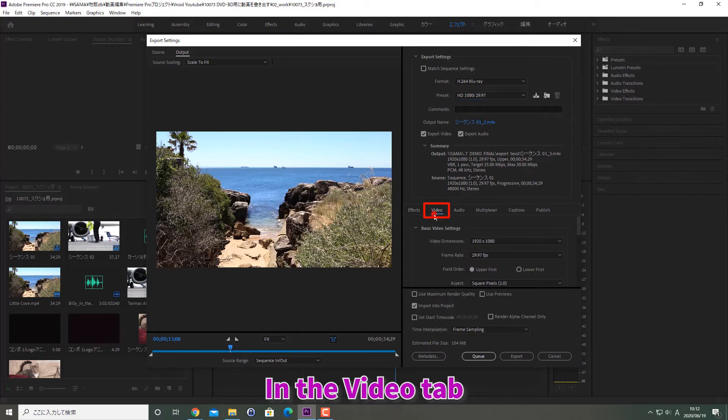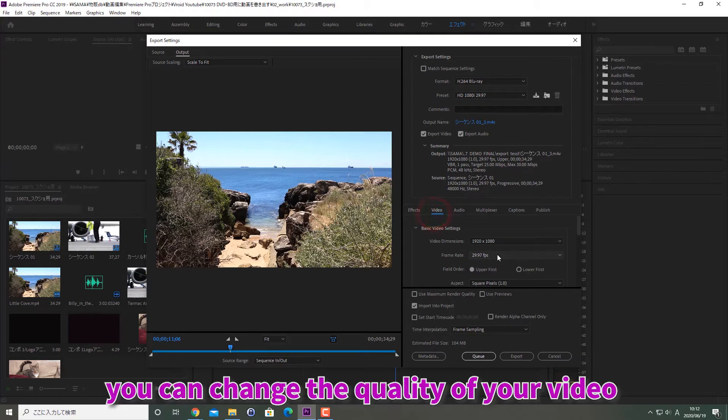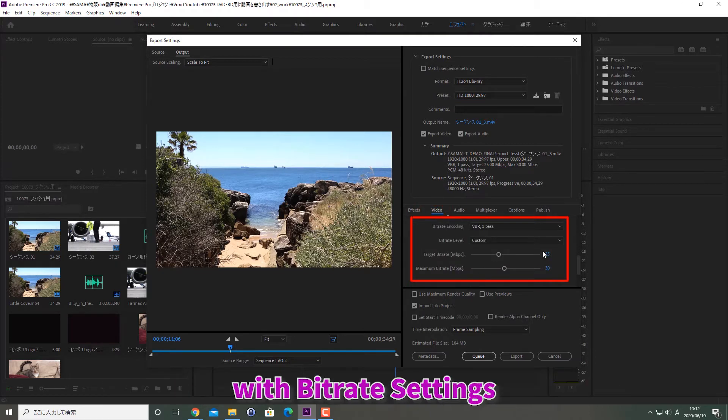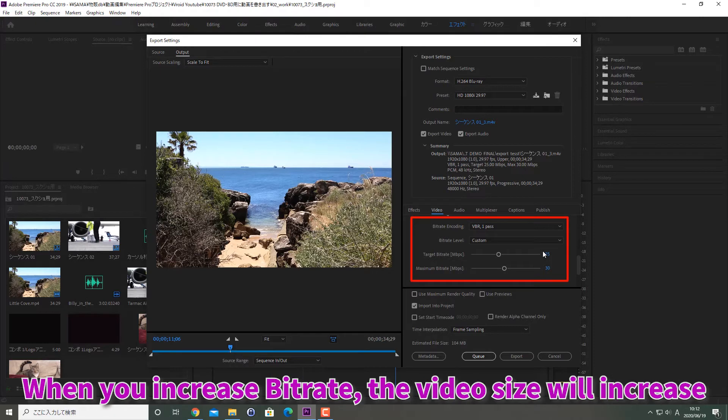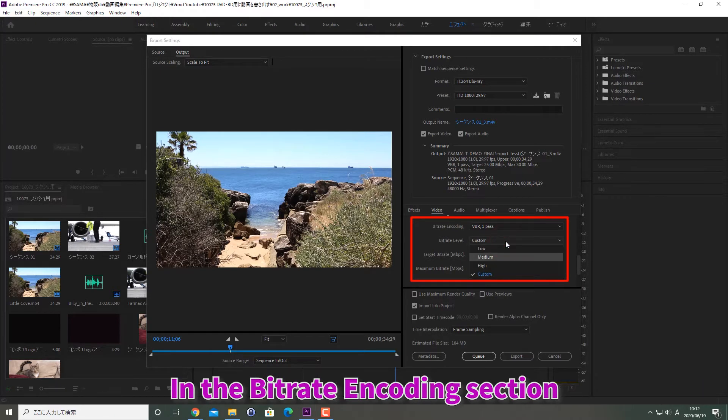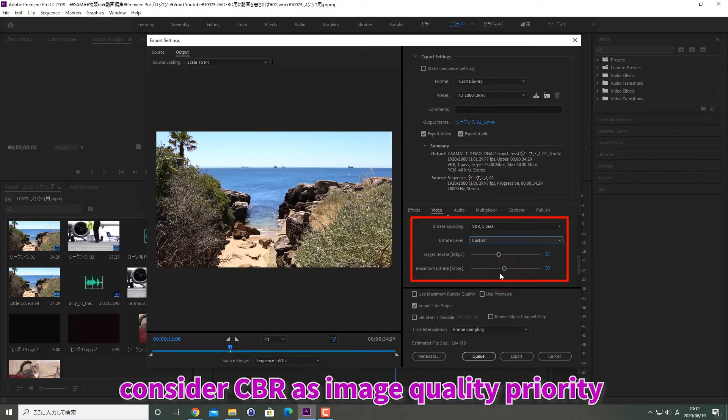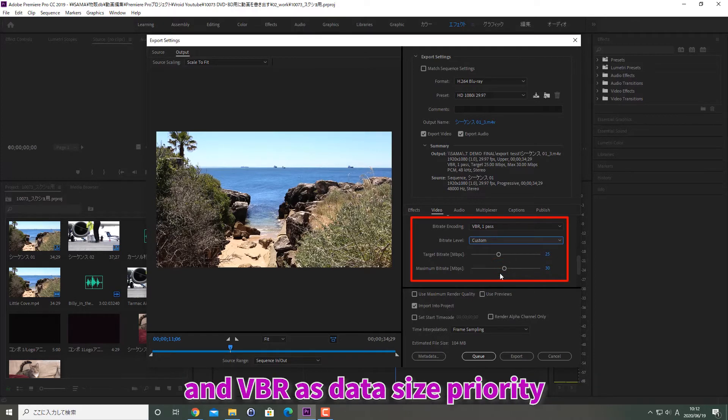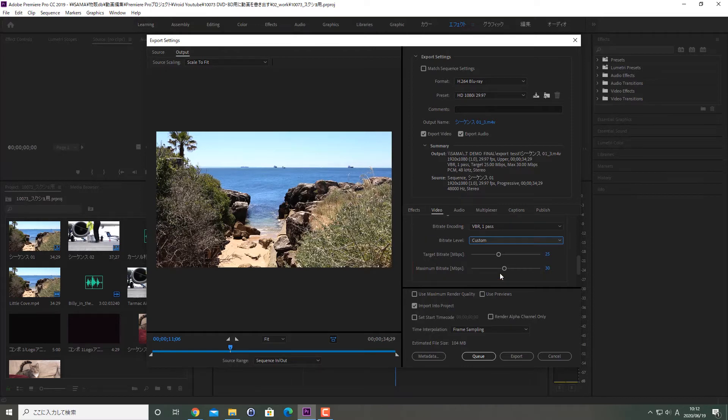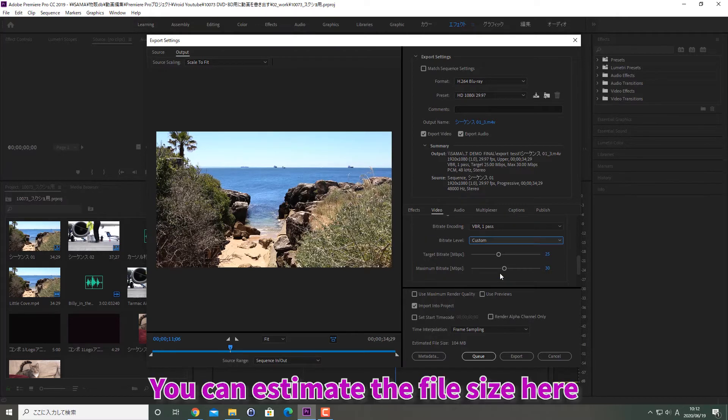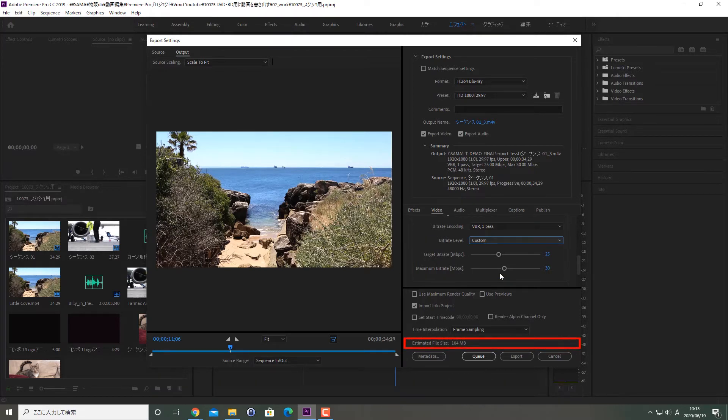In the video tab, you can change the quality of your video with bitrate settings. When you increase bitrate, the video size will increase. In the bitrate encoding section, consider CBR as image quality priority and VBR as data size priority. You can estimate the file size here.